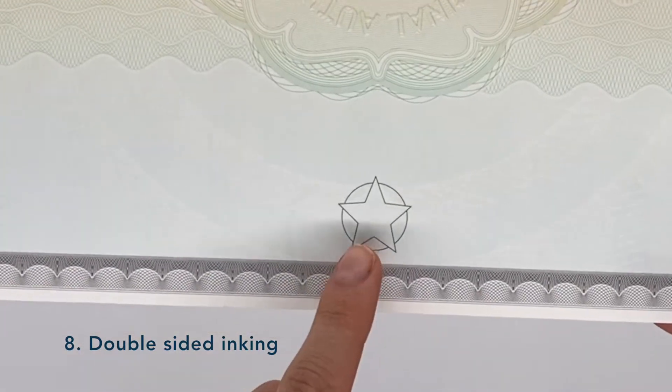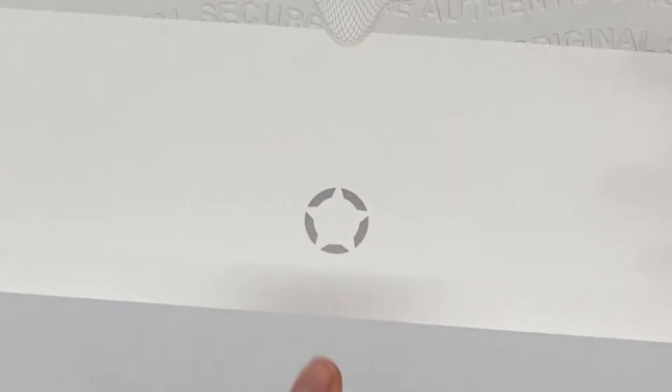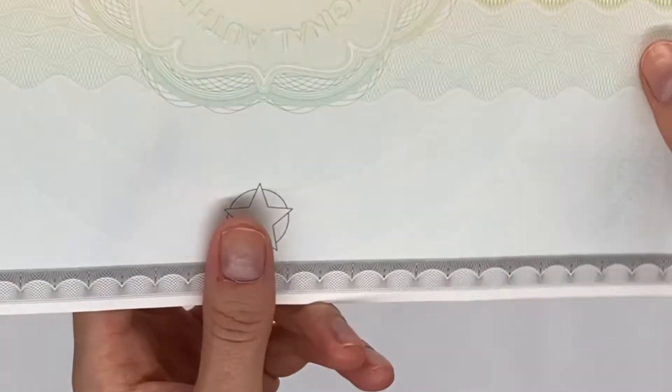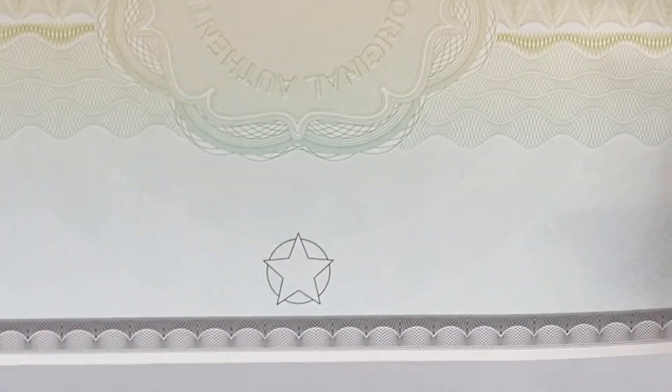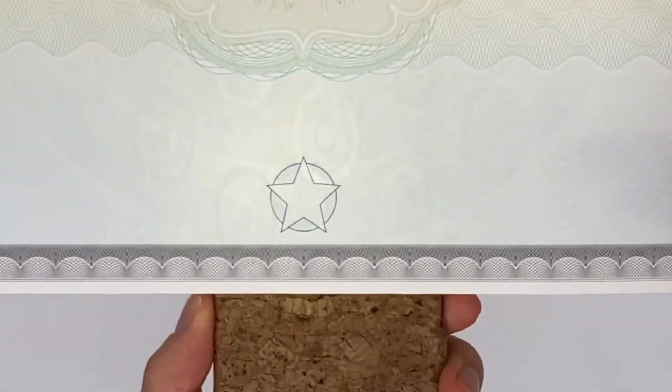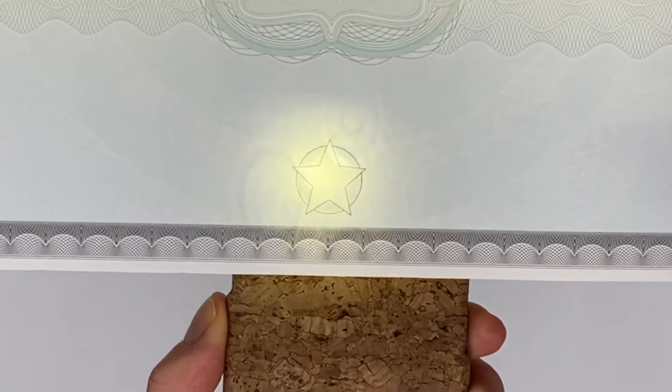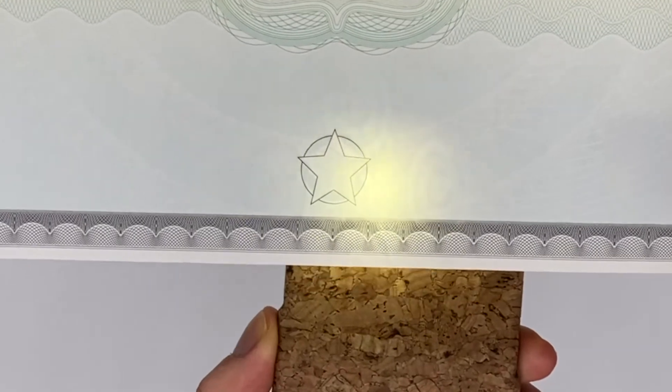The inking on both sides of the sheet is a unique security feature. When it's tinted through a light source, the two sides overlap and create a complete new shape.